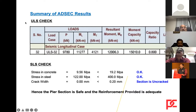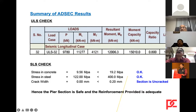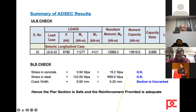The governing ULS check shows a vertical load of about 9,780 kN with ML of 11,000 kN·m and MT of 4,000 kN·m, giving a resultant bending moment of 12,000 kN·m against a capacity of 15,000 kN·m for 0.66% steel — utilization ratio 0.8, less than 1.0. For SLS, concrete stress is 9.56 against allowable 19.2, and steel stress is 122 against allowable 400 (or 300 if fatigue check is not performed). The crack width check shows an uncracked section, hence the pier section is safe.